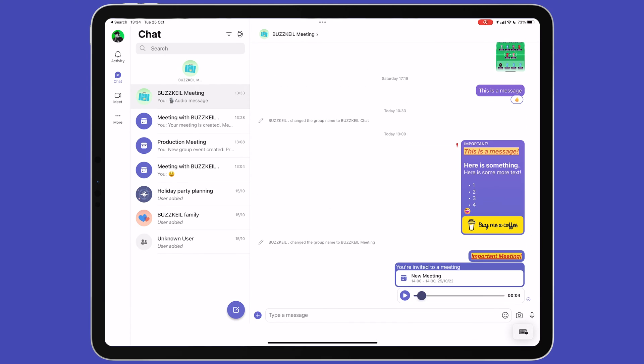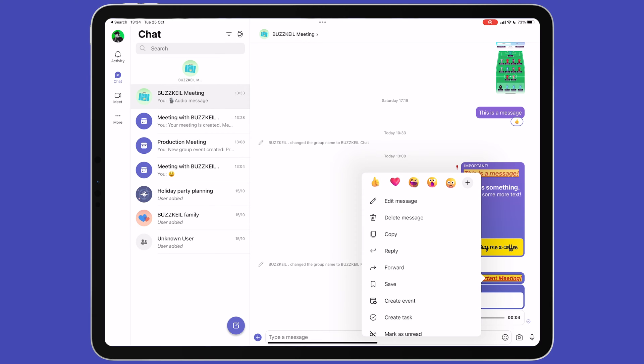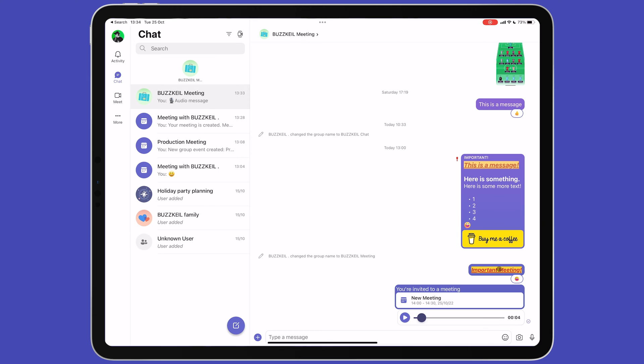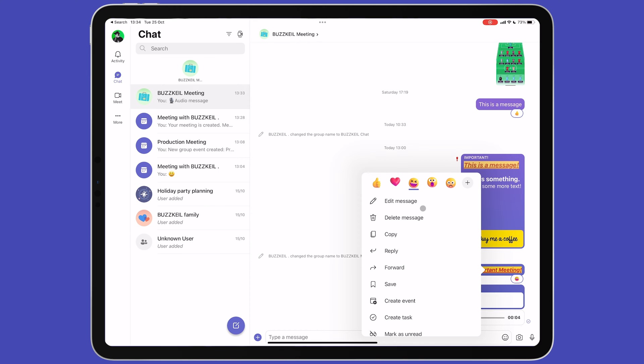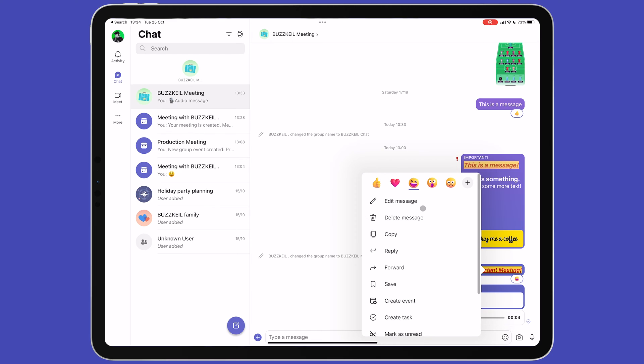In the main chat window, it's possible to interact with different messages that you receive. Long pressing over a message brings up an emoji menu, allowing you to provide reactions to the message. You can also reply to a specific message, forward it, save it, copy it or mark it as unread. For messages that you send, you can also edit and delete them.